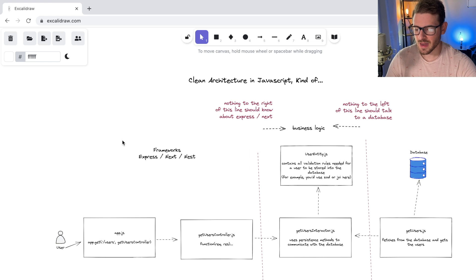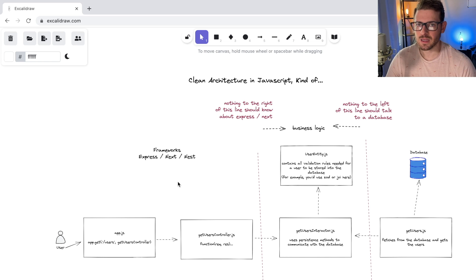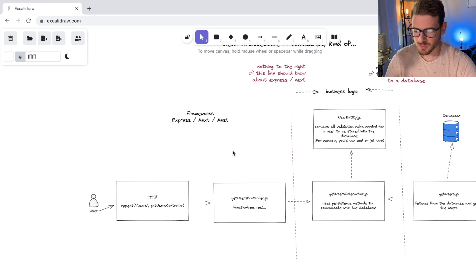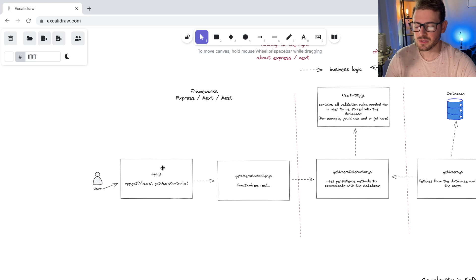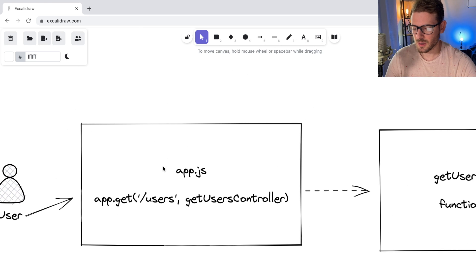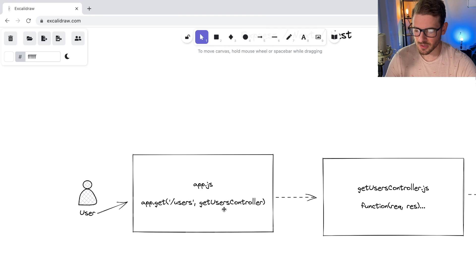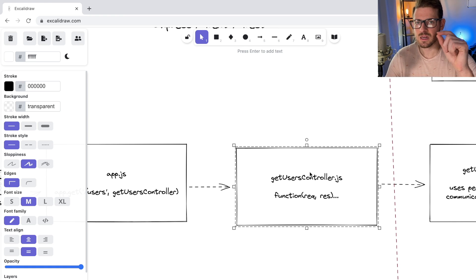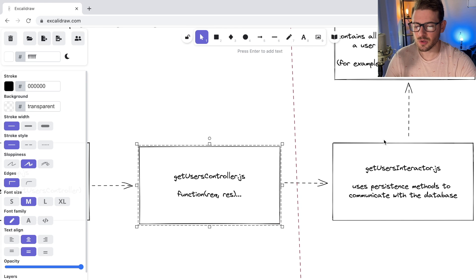I want to give a little example using Express or Nest.js — the idea can be applied to any back end. Typically in Express you have a main app.js with a bunch of routes, and those routes invoke a function. If you want to apply clean architecture, whatever is inside the Get Users controller should only take the data from the request and pass it to another module.